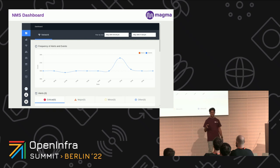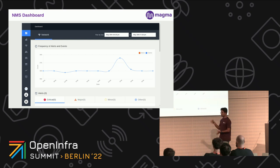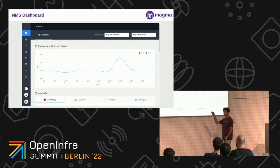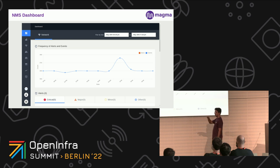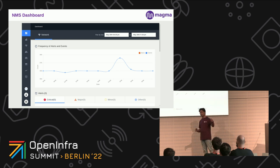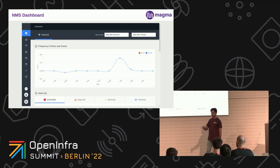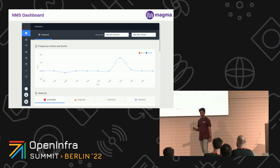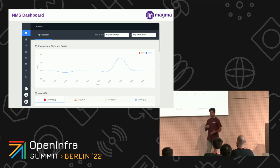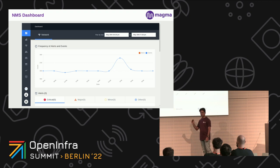This is the single pane of glass — our NMS dashboard deployed on Kubernetes, running behind the scenes on the cloud. With this we can manage all our hardware and everything. I'll show a demo of this today.